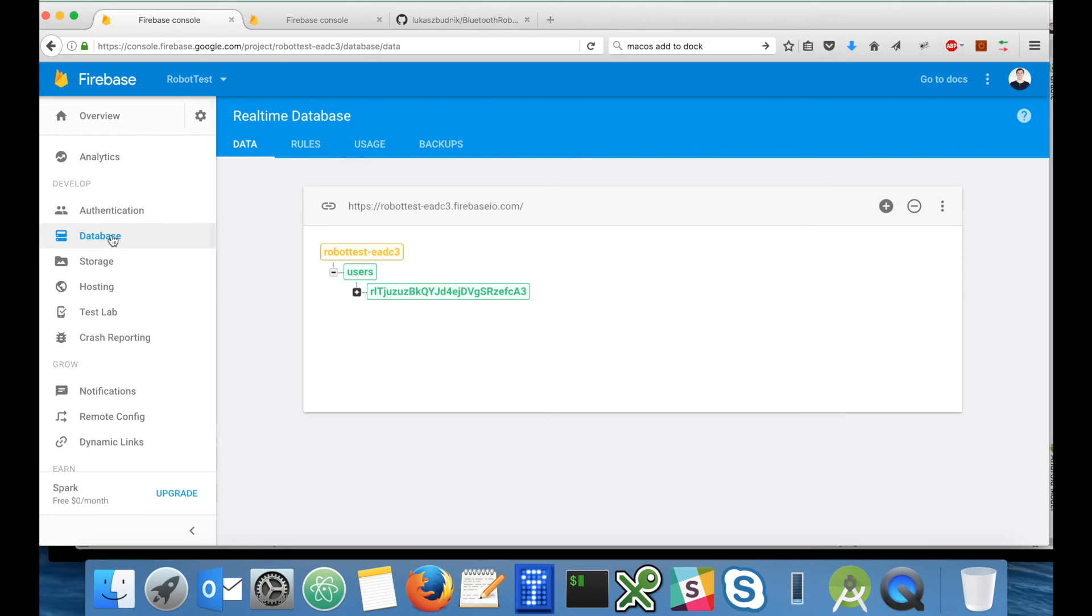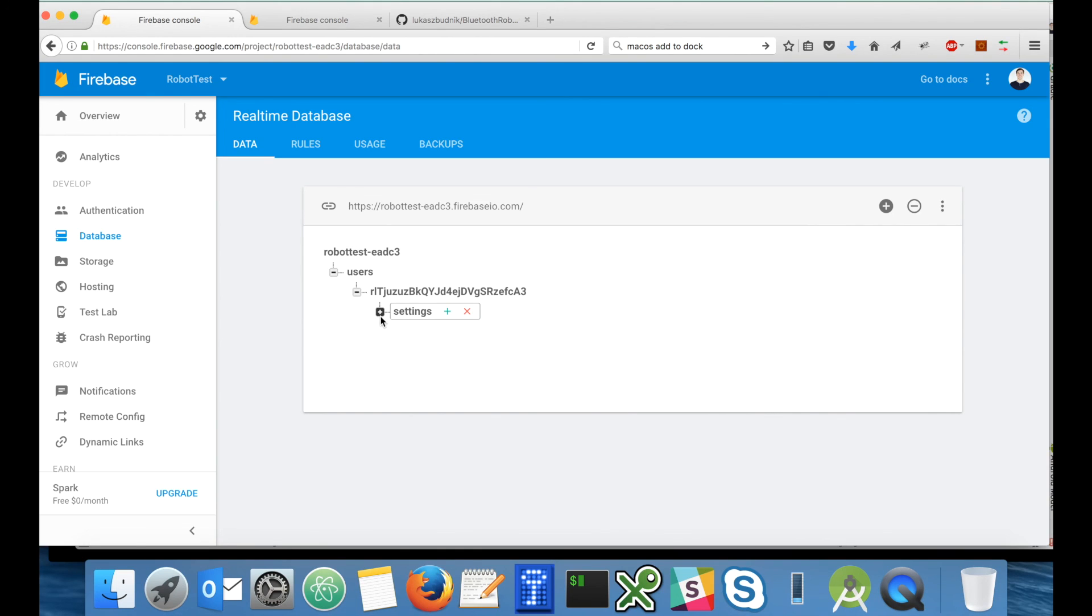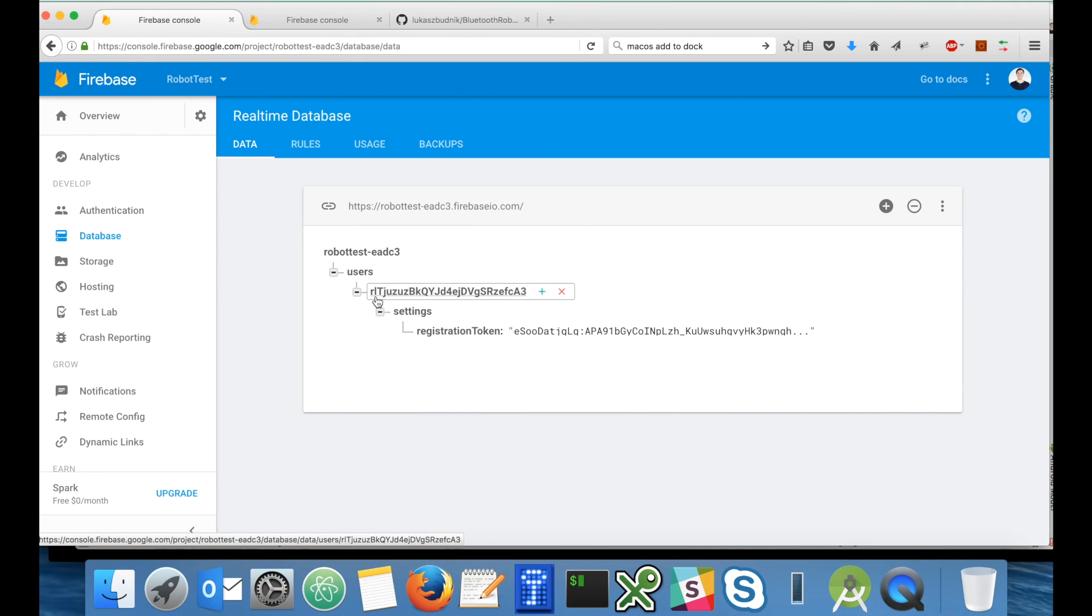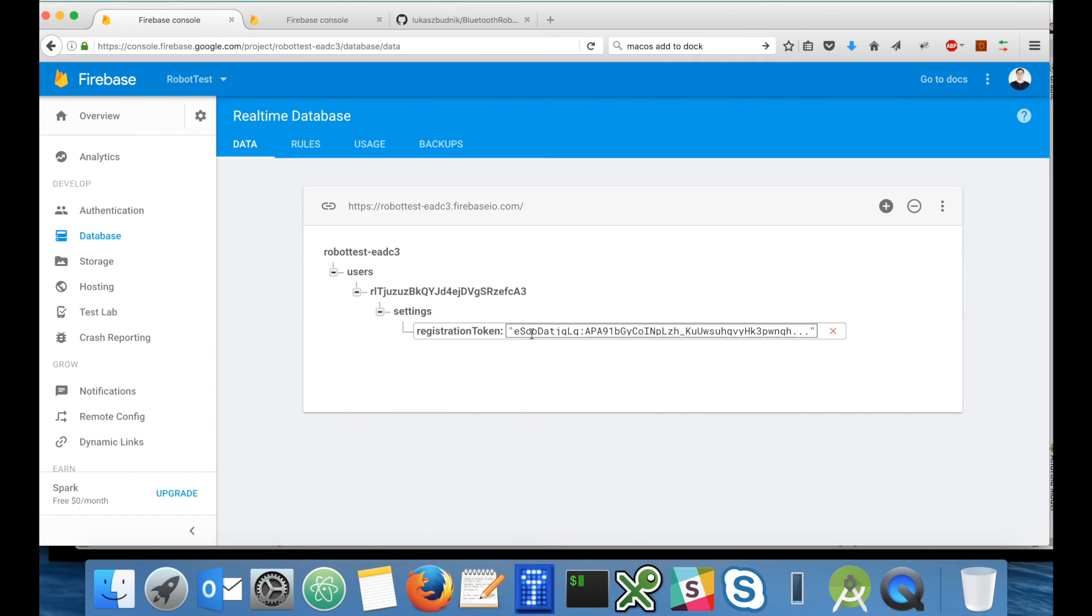Now let's take a look at the database. Yes, I can see that in the database we have a new record. Under users there is my user ID, settings, registration token and the value of the Firebase registration token.